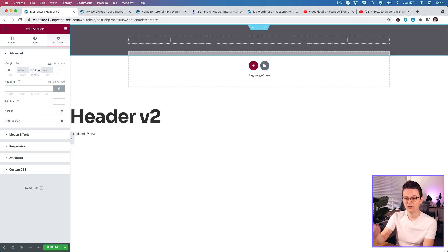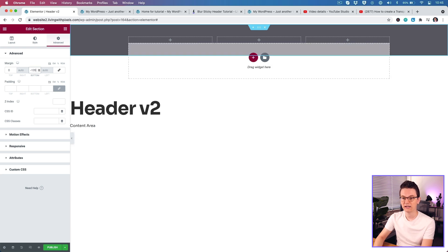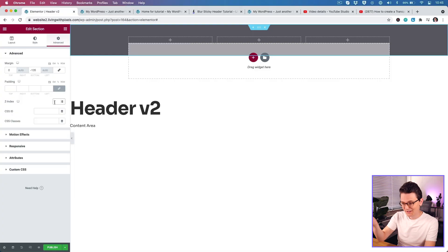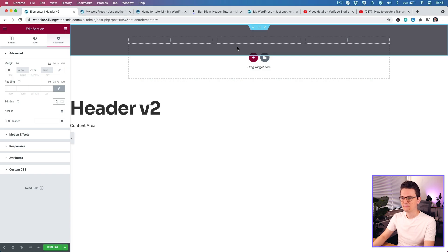We want the content to move up, so instead of a positive margin, we use a negative margin. We're going to use minus 135 — the exact same height as the header — so the content moves beneath it. Then set the Z-Index to 10. Z-Index is like a layer order, so Z-Index 10 means this is on top of everything. Even if you add other elements with Z-Index 2, 3, or 4, you know number 10 is always on top.